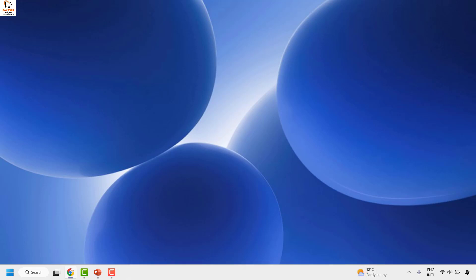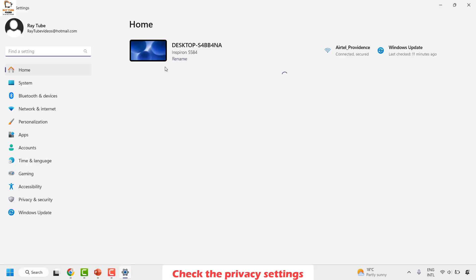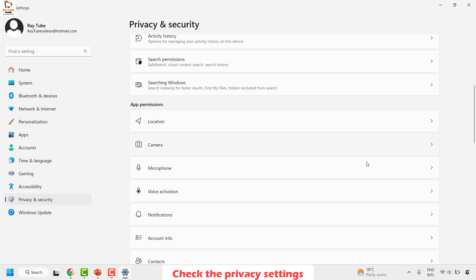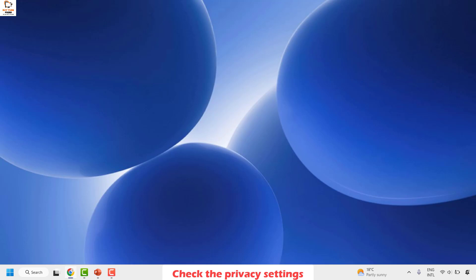If the problem still isn't resolved, the next step is to check the privacy settings. Right-click the Start button and click on Settings. Once in Settings, click on Privacy and Security. Scroll down and look for App Permissions, then locate Camera. Make sure both Camera Access and Let Apps Access Your Camera are enabled. Close the window and check if the issue is resolved.